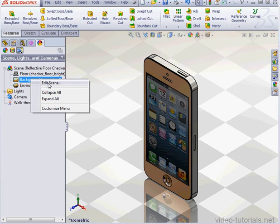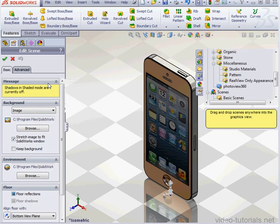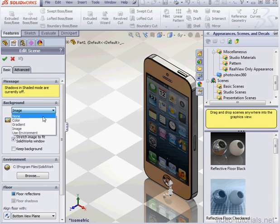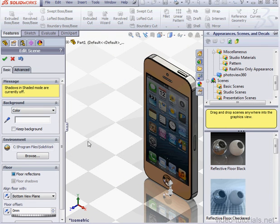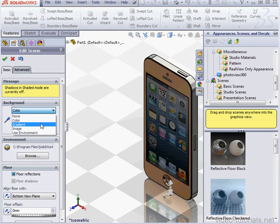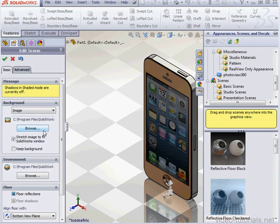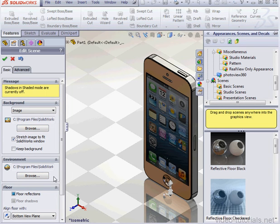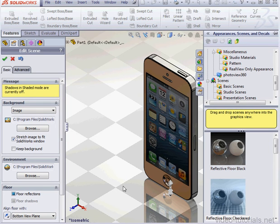Okay, let's right-click and edit the scene. And here we have the option to set the background. We can use a color, for example, or an image. We can specify an environment image. And this is basically the image that's reflected from your model. Let me zoom in a little bit here.